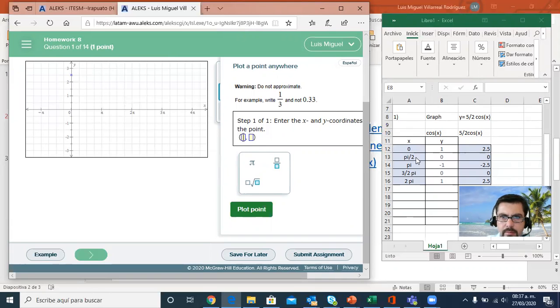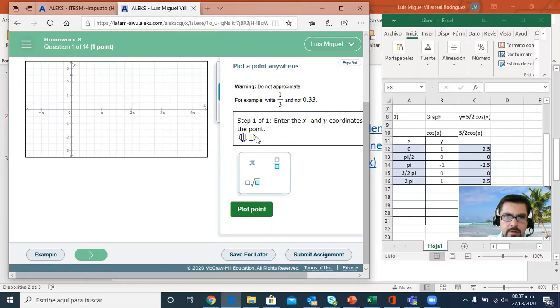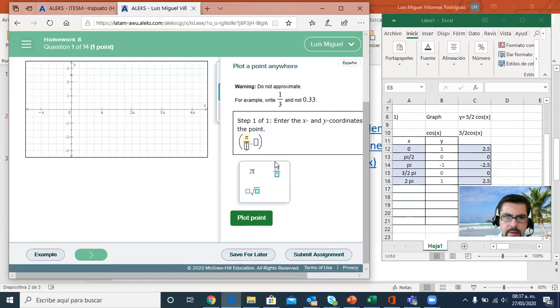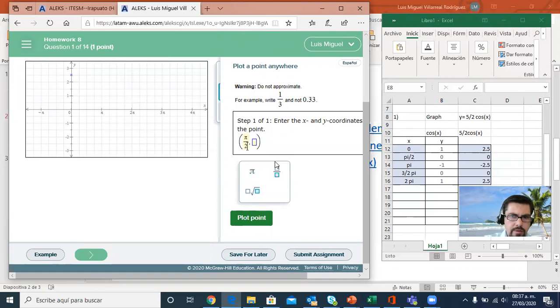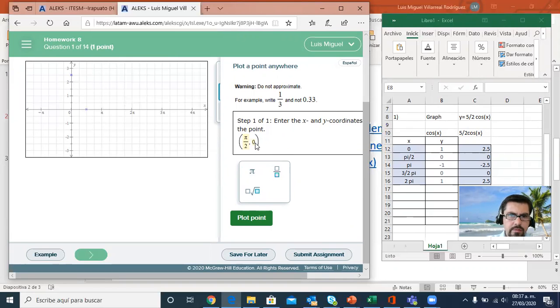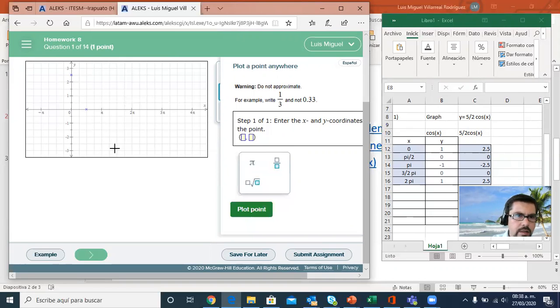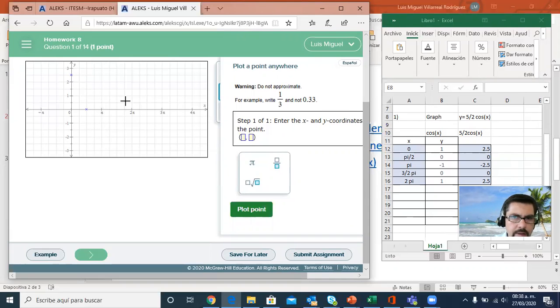Next point, π over 2, 0. So right here, I'm going to plot π over 2, 0, and I plot it and I have this point. It's going down here.